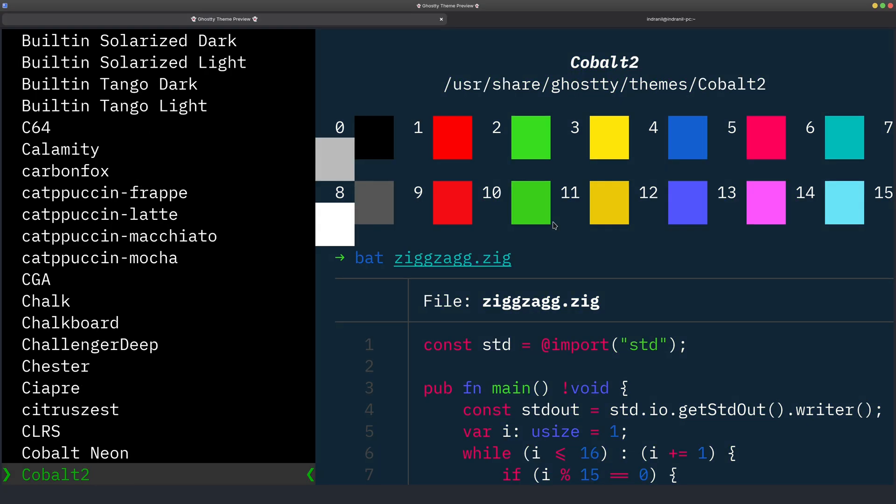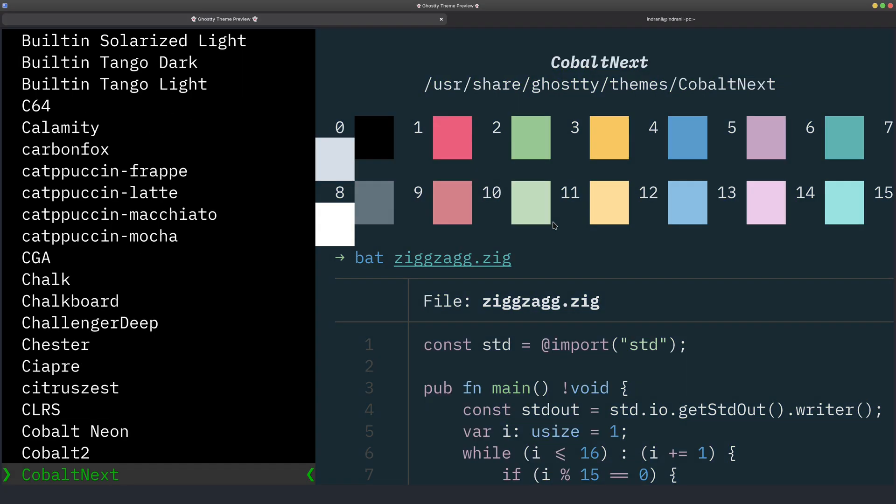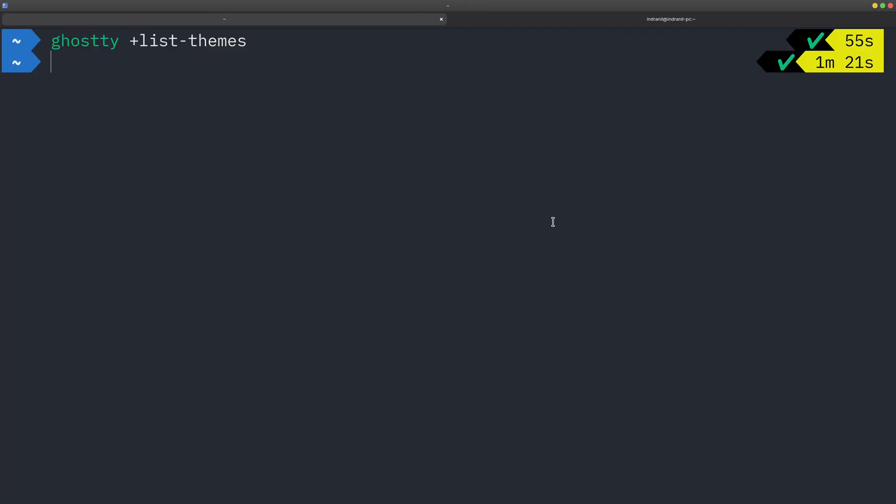So yeah, so this is the Ghostty terminal which I really like and which I am currently using. So if you enjoyed this video, then please like, hit subscribe and share this video with friends as well. Thanks a lot for watching, catch you guys in the next one.